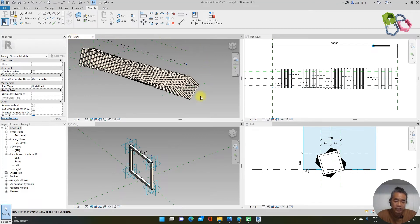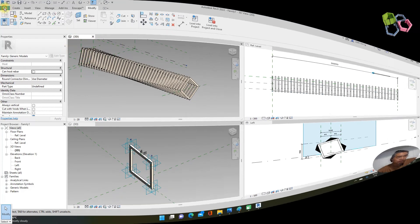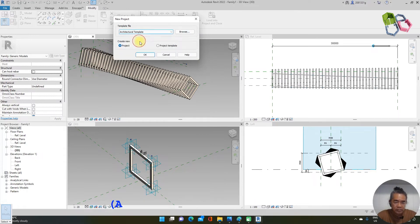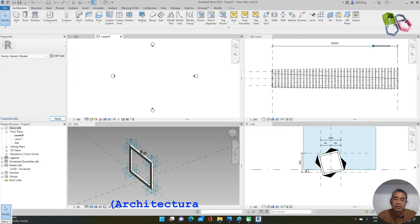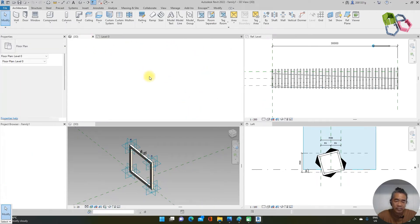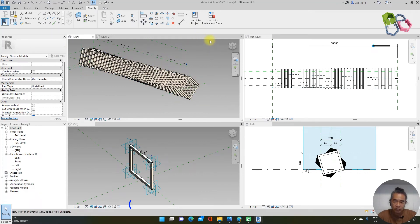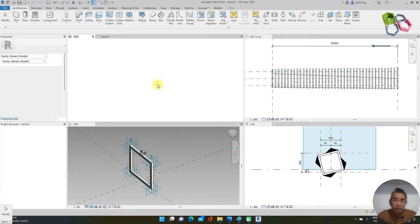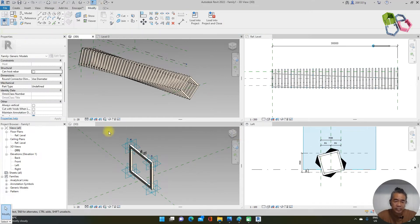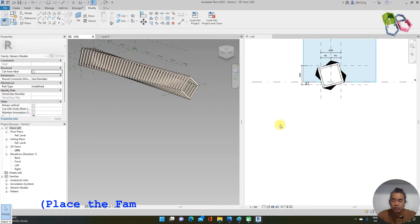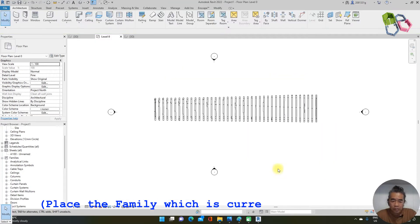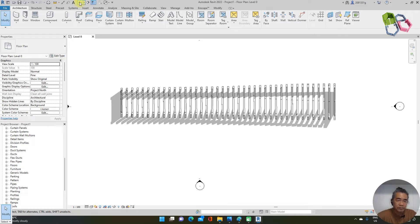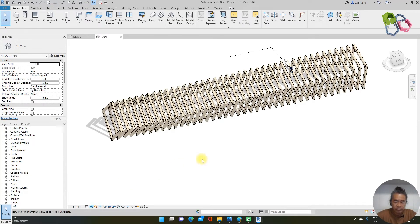After completing the family I need to load it into a new project. I create a new project using the architecture template. I am now at the new project floor plan. I load the family into the project, switch off what I don't need, place it here, turn on shadows, and the family is now in my project. I go to 3D view and switch the display to realistic.